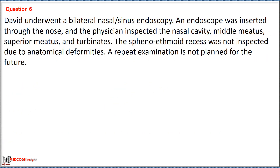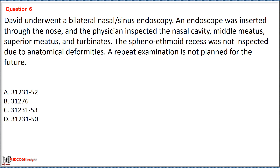David underwent a bilateral nasal sinus endoscopy. An endoscope was inserted through the nose and the physician inspected the nasal cavity, middle meatus, superior meatus, and the turbinates. The sphenoethmoidal recess was not inspected due to anatomical deformities, and a repeat examination is not planned. Options: A: 31231 with modifier 52. B: 31276. C: 31231 with modifier 53. D: 31231 with modifier 50.